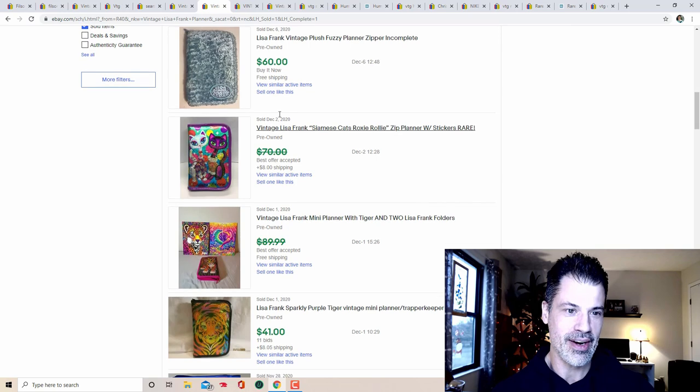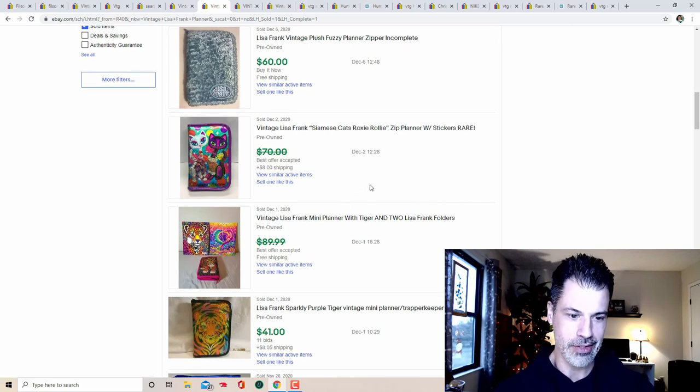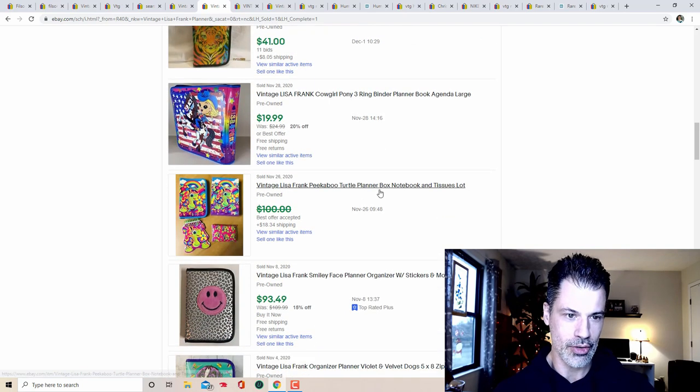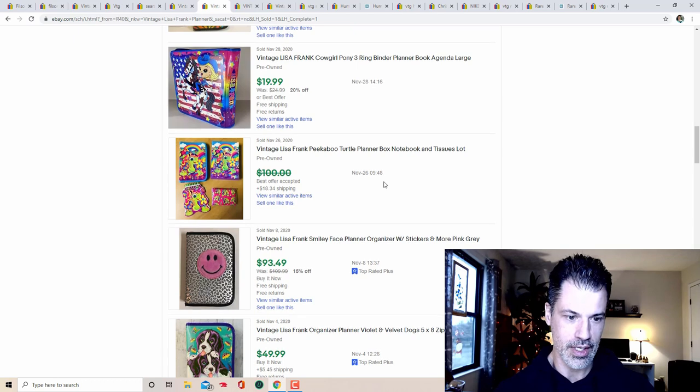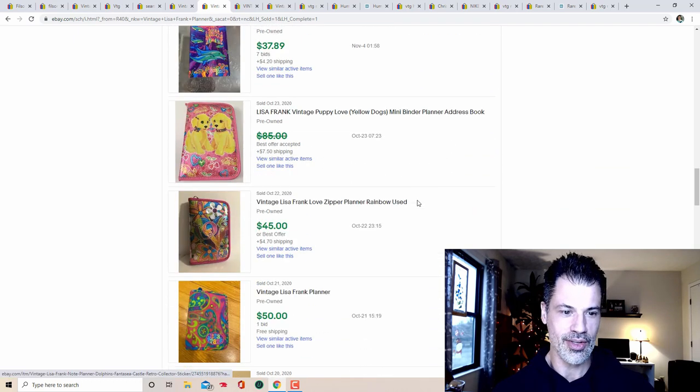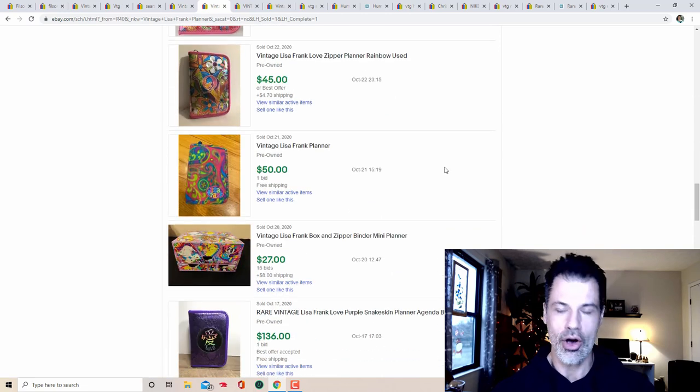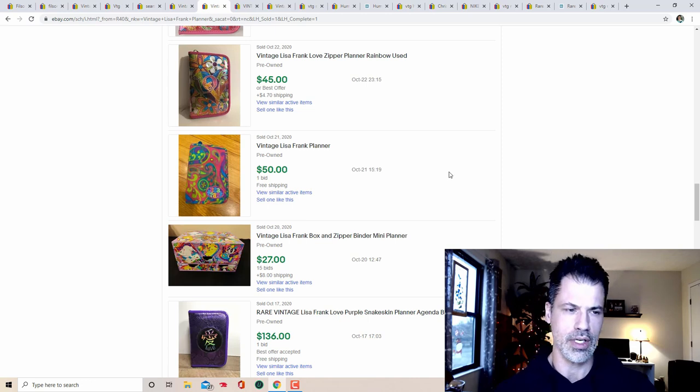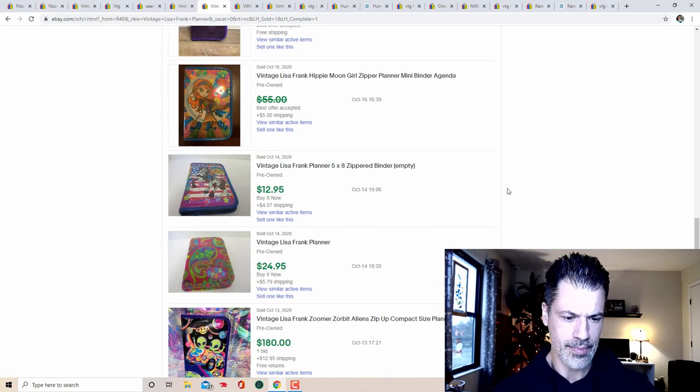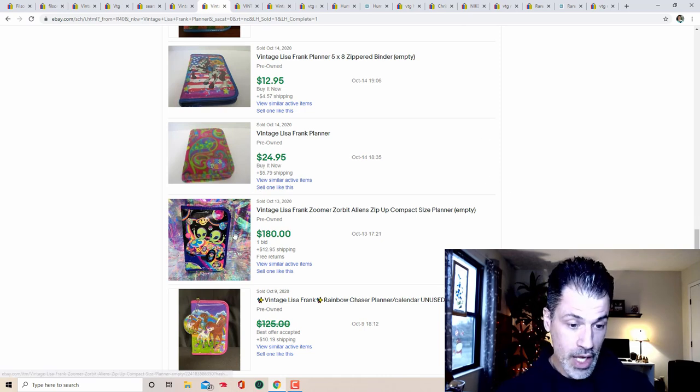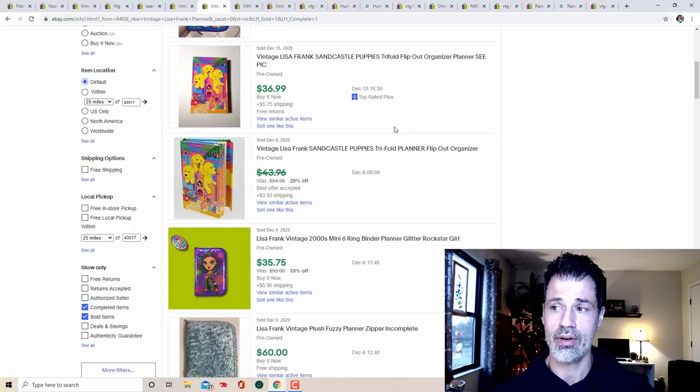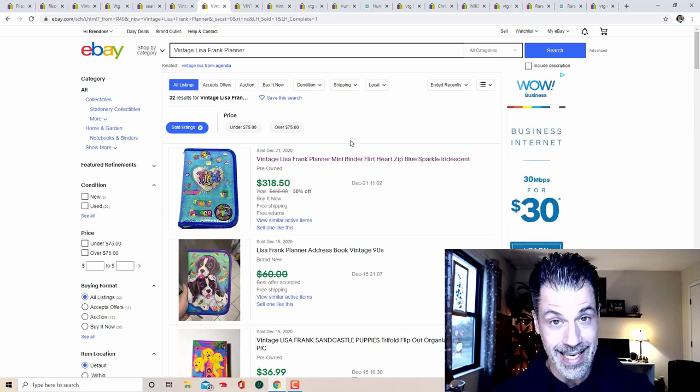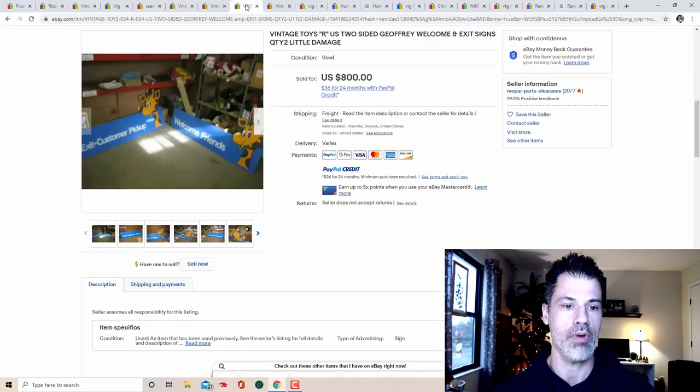Even if you find vintage Lisa Frank binders that are not this version, you're still going to make good money on them. So here's one with the sandcastle and some puppies for 37 bucks, 35 here. So fuzzy one for 60, some kitty cats for best offer. The puppies seem to do well. All of Lisa Frank does very well. I just sold something for 25, 30 bucks of hers with a jewelry case. Her stuff sells really well, the aliens. That one got 318 bucks. So if you got any old Lisa Frank stuff sitting around in your closets, dig it out because big money right there.